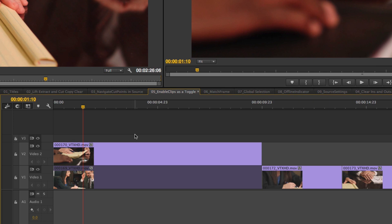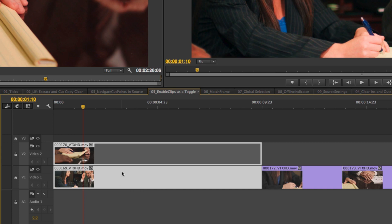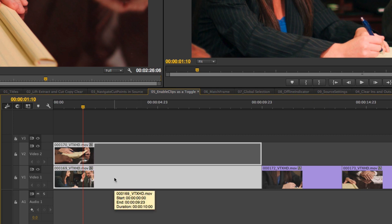Now you can use it as a true toggle. If you have multiple video clips or multiple audio tracks you want to try out, you can select them all and hit Command+Shift+E to toggle. This will be very familiar to Final Cut editors, and I personally much prefer it this way.